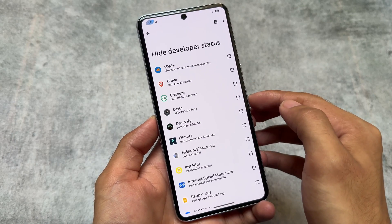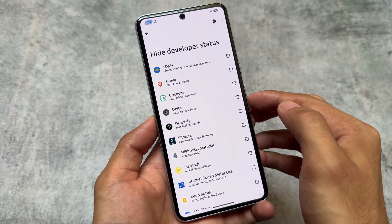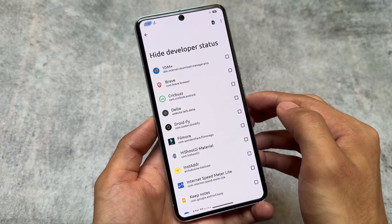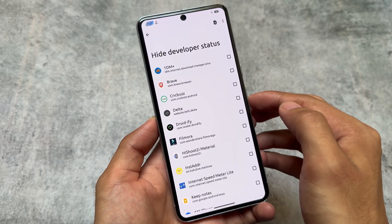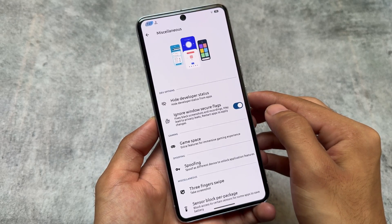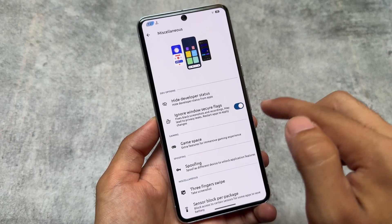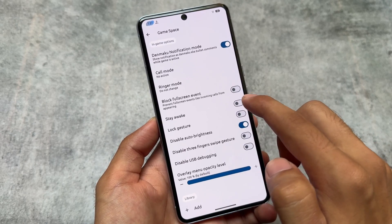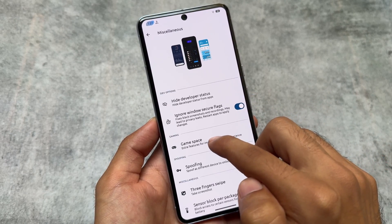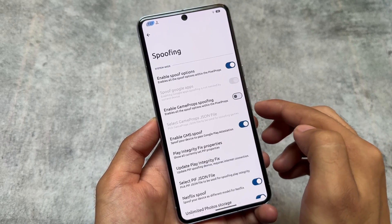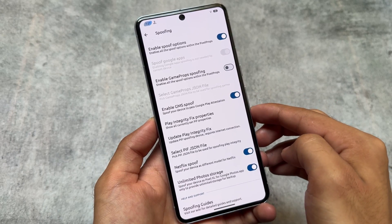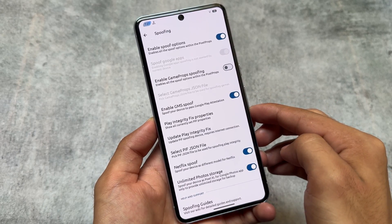Moving on to miscellaneous options, you'll find 'Ignore Windows Secure Flags' and 'Hide Developer Status' — it's a very common feature and it's available in this custom ROM too, working fine with no issues at least in my case. Game Space is also not missing.